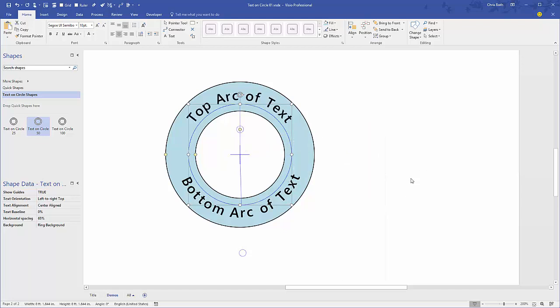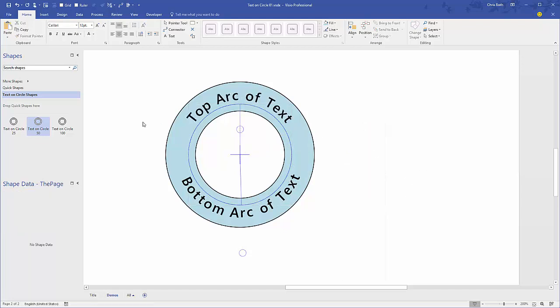Let's send that back to twelve o'clock. I think that shows just about every feature available on this shape. I hope you find the video useful and the shape even more useful.